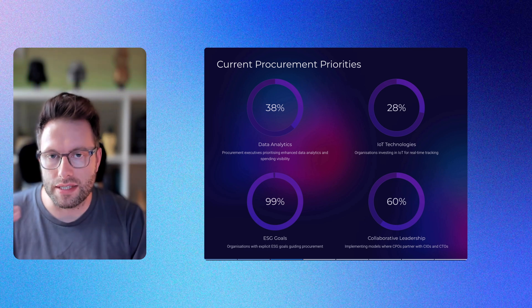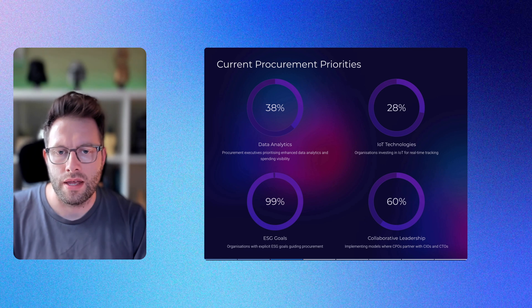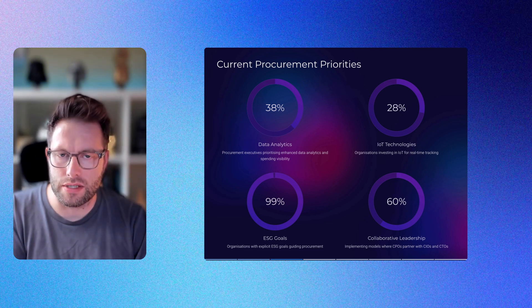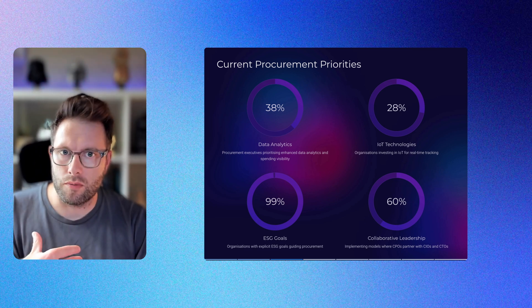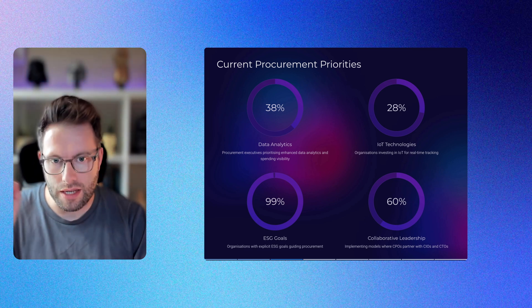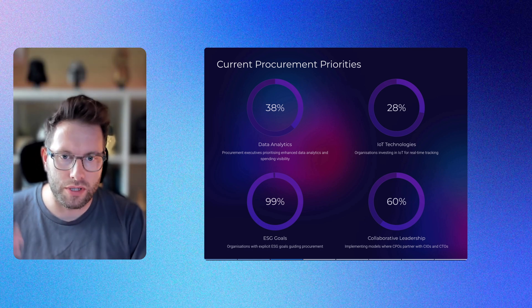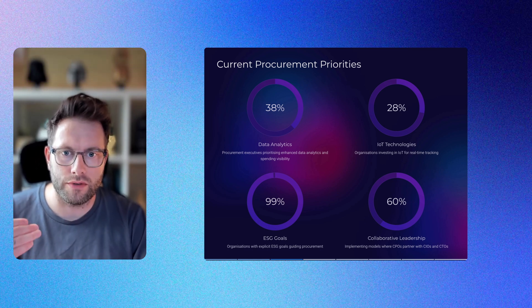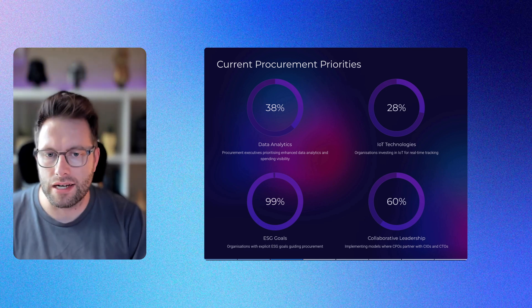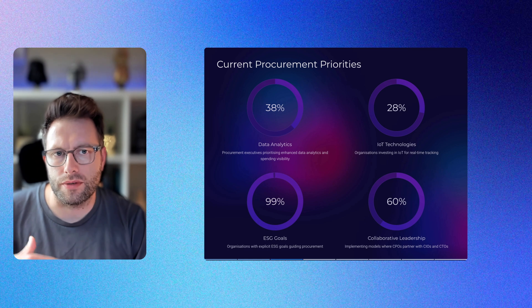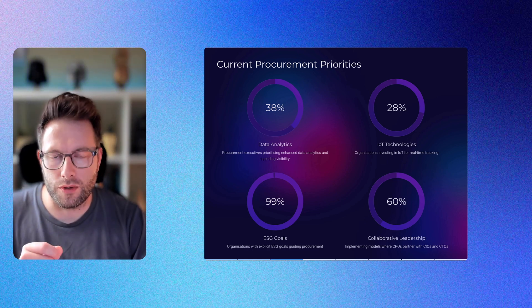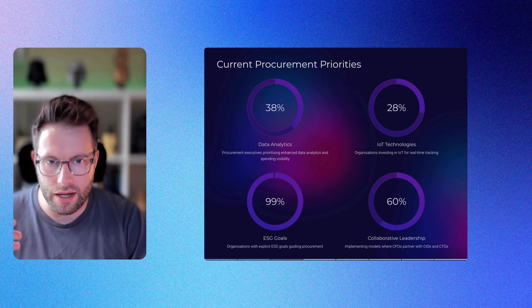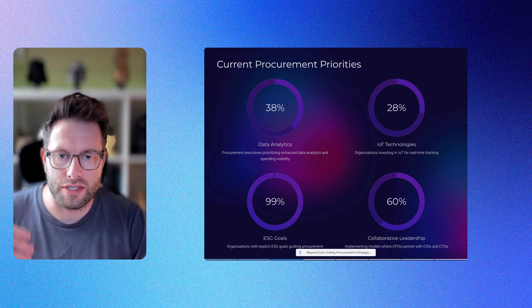I did a deep dive into that ESG statistic - it looks fairly solid, though I was expecting it to be way lower, so I'm taking it with a slight pinch of salt. It does seem to be gaining more relevance. The political nature in the U.S. doesn't seem to have had a huge impact. 60% report implementing collaborative leadership models where CPOs partner with CIOs and CTOs to make AI a reality.